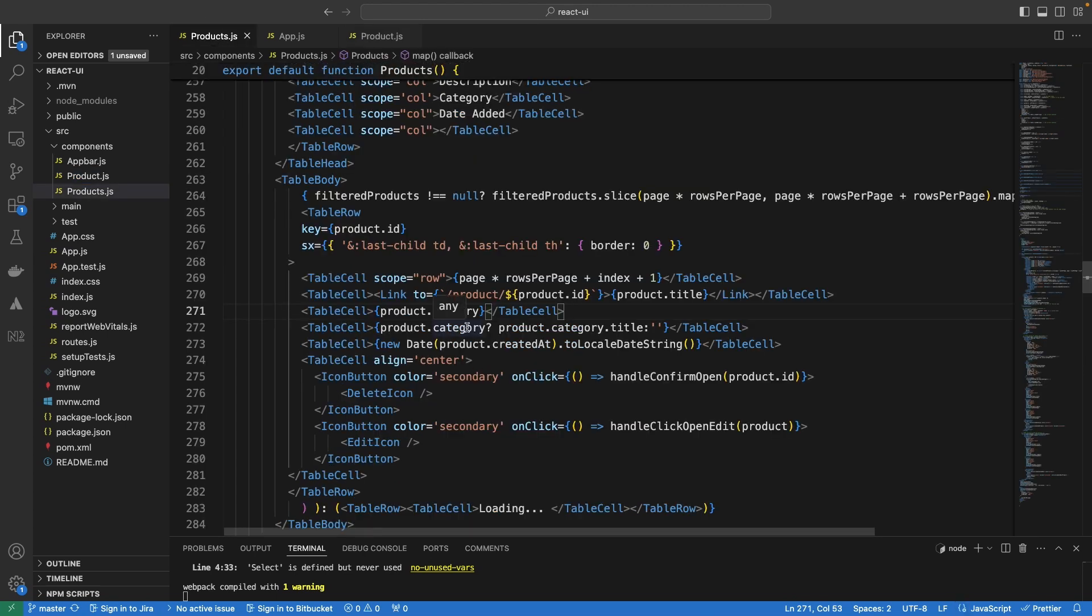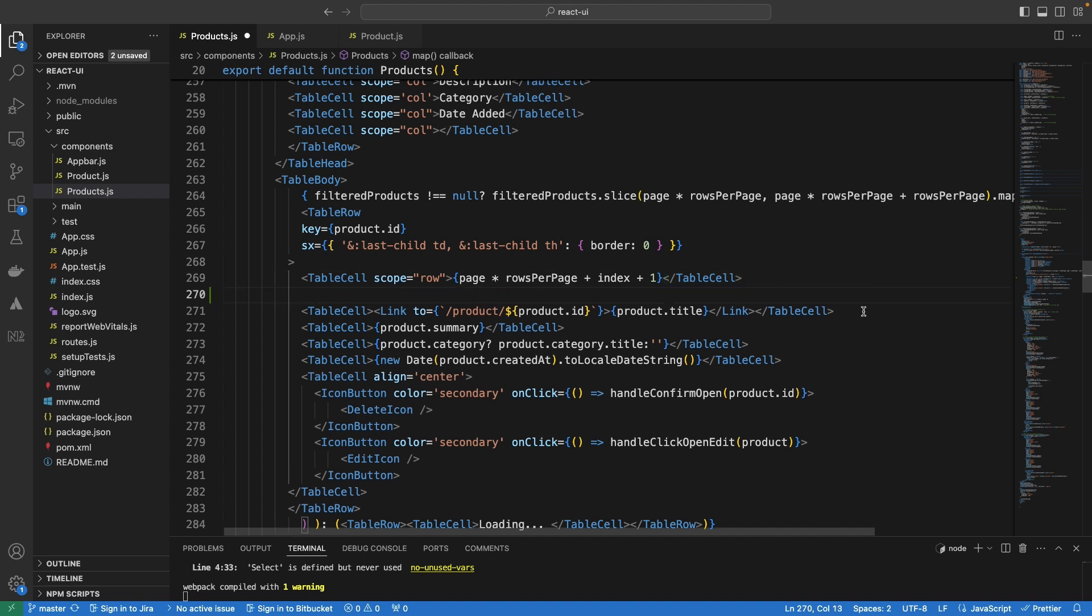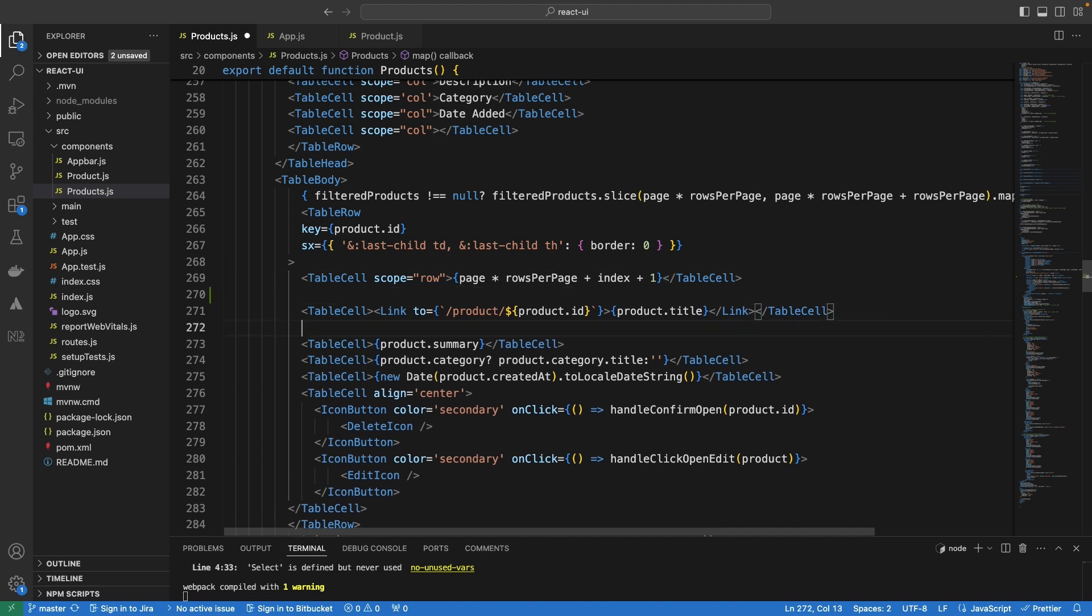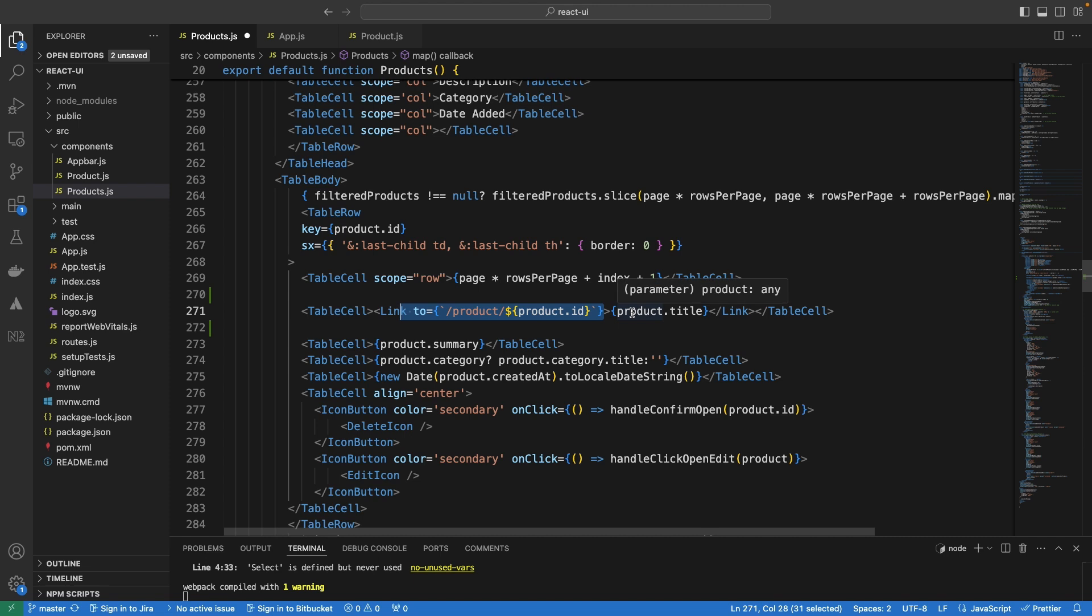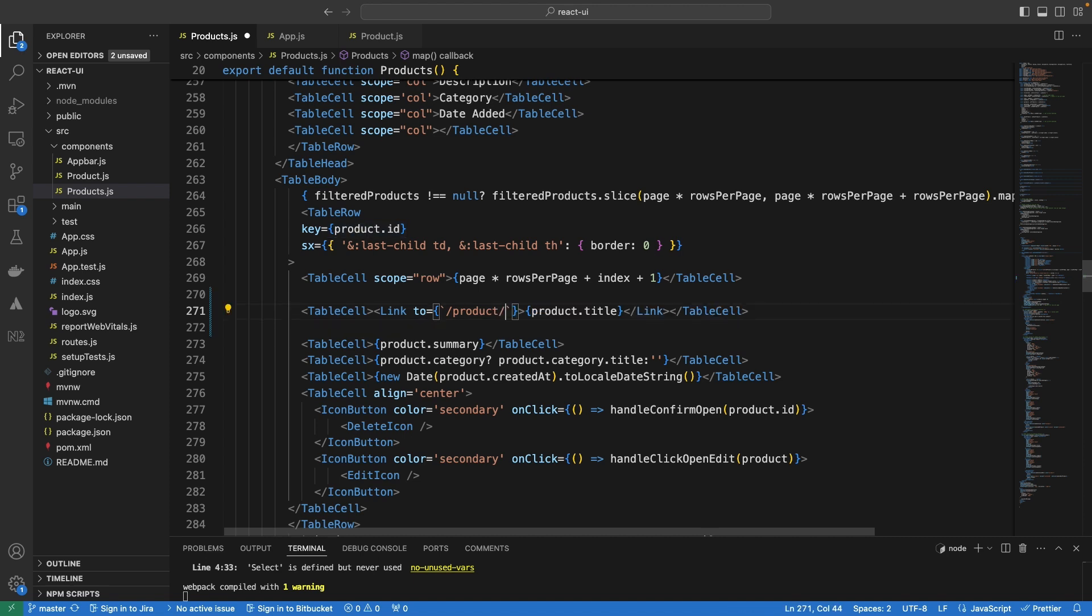You have the link specified in the table records. We have the table cell and it's linking to product slash product ID. But sometimes you may want to actually send the complete object. In this case, the complete object cannot fit into the URL. So, the first thing I'm going to do is remove this URL parameter. We are going to actually send the complete product object to the other component and then we don't have to run a use effect. We don't have to make any API call because we already have the complete component.